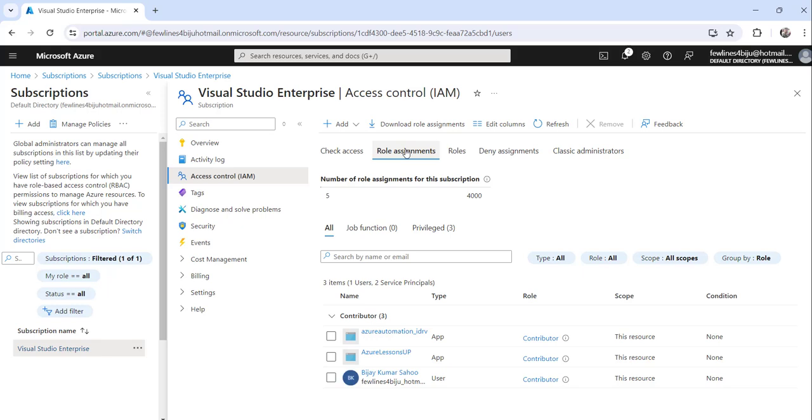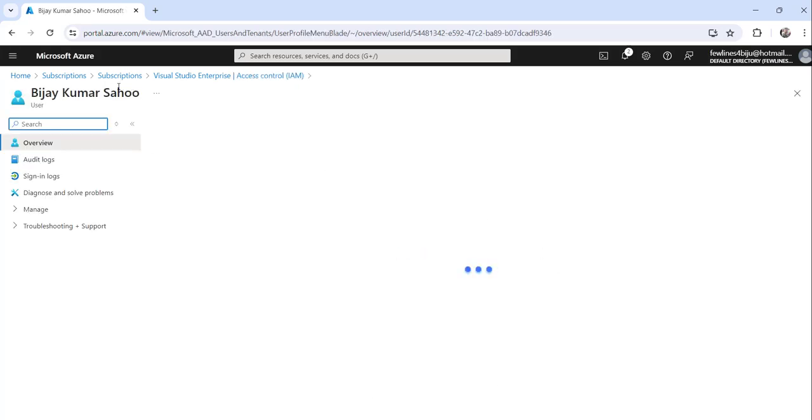Now if you go and click your role assignment tab, you will see what we have added. You can see Vijaykumarsahu as a contributor we have added.